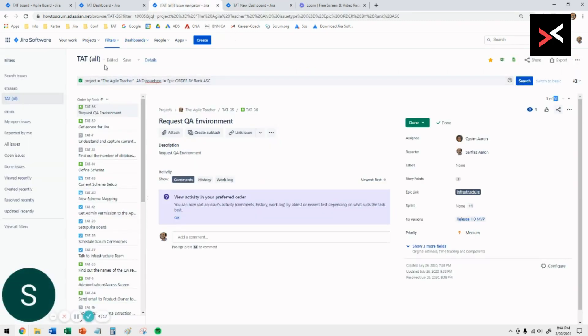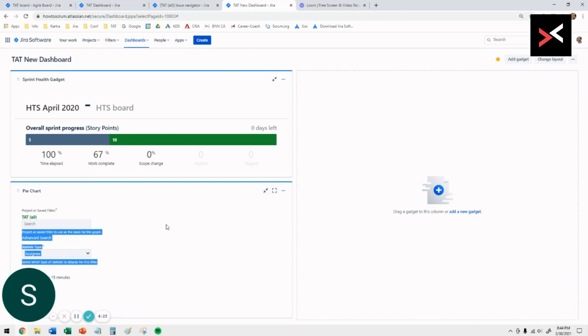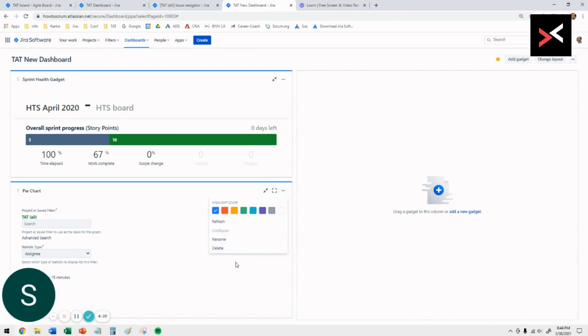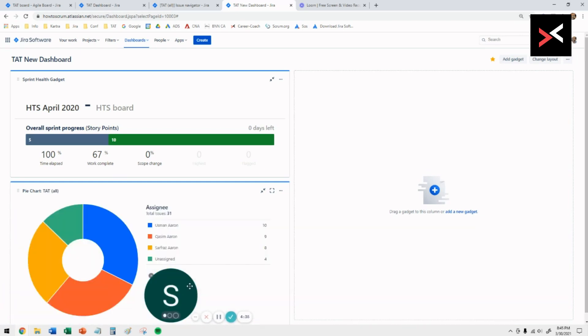If you click on save, it will pull all the filter that we have done, the 31 issues, into this pie chart. Once you've done that, you just want to save that and it will show you the pie with all the status for every issue type.